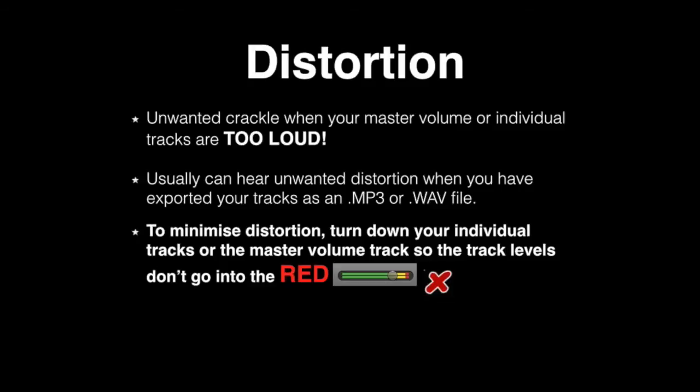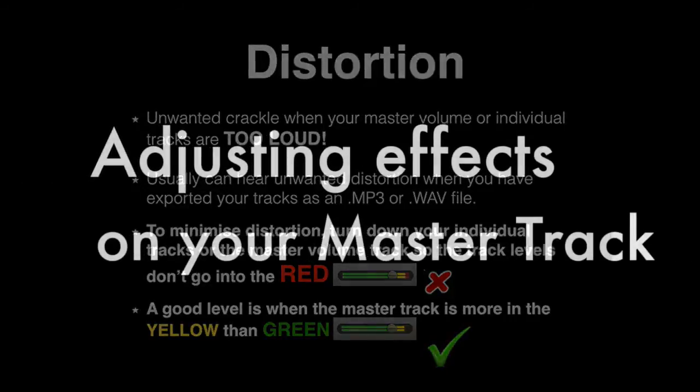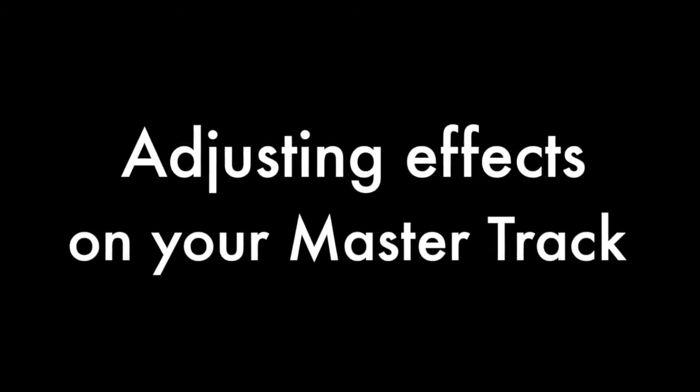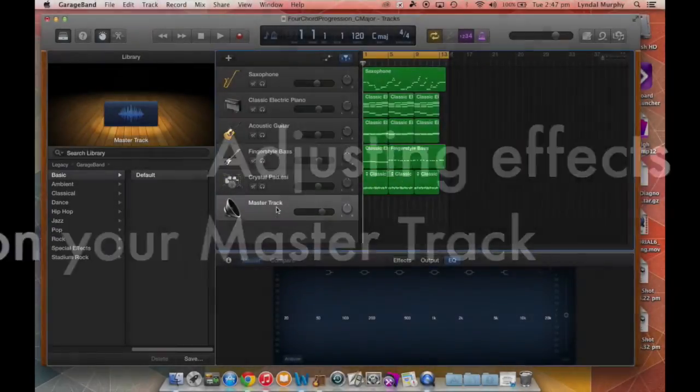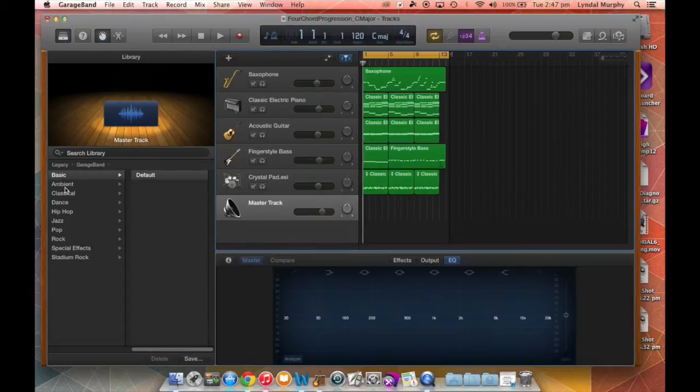red. So the fader goes into the red, it's really bad. A good level is when the master track is more in the yellow than the green. So if it's in the green too much it'll be too soft when you export it.